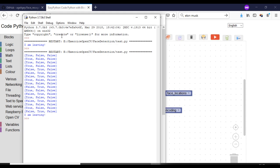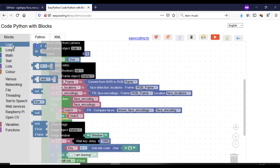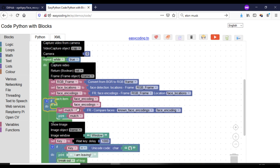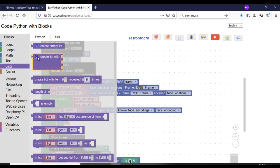Now I will improve my program so it will be easier for the user to know who is in the photo. So if I find a true value in a specific place of the array, I will display the name of the corresponding person.